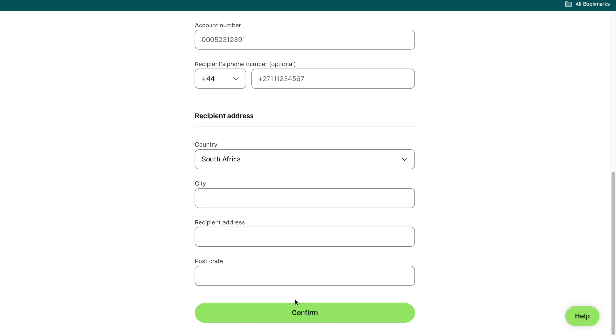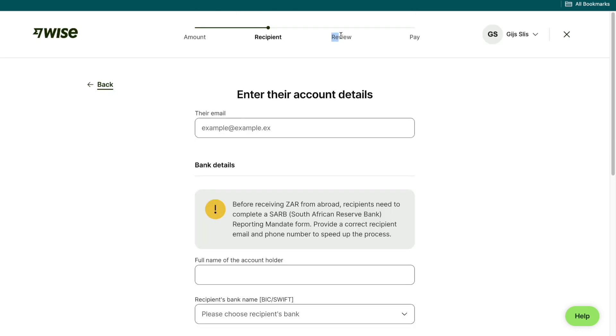Then click on confirm. After that, you will need to review the transfer and pay for it. And then you will have sent money from the USA to South Africa.